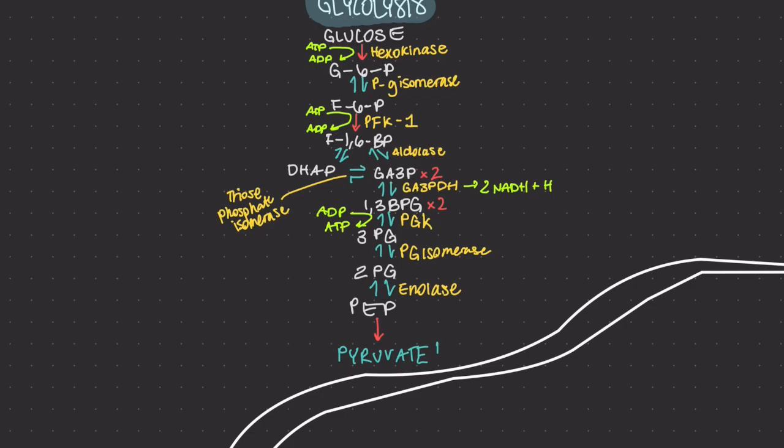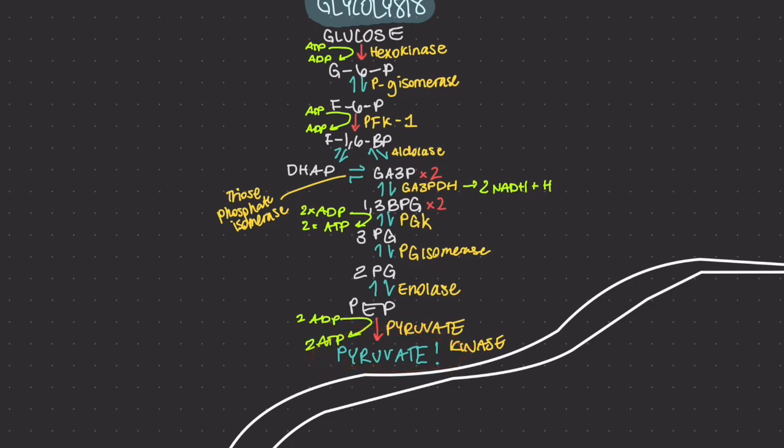In the final step of glycolysis, the enzyme pyruvic kinase irreversibly transfers a phosphate from PEP to ADP to form pyruvic acid and ATP. This is glycolysis.